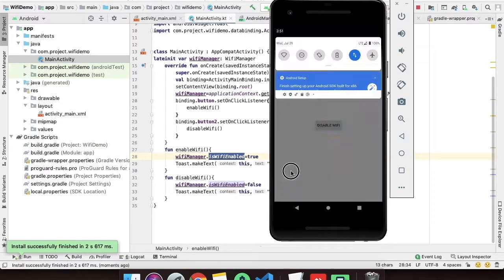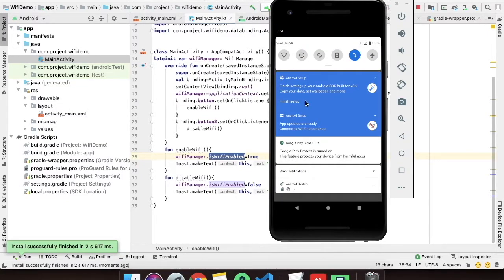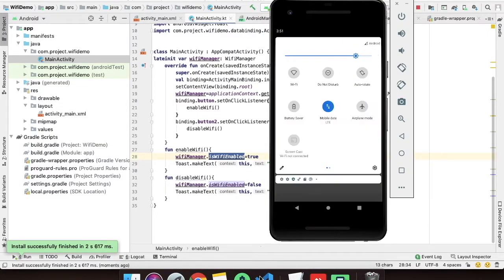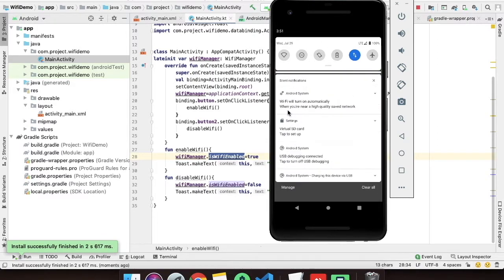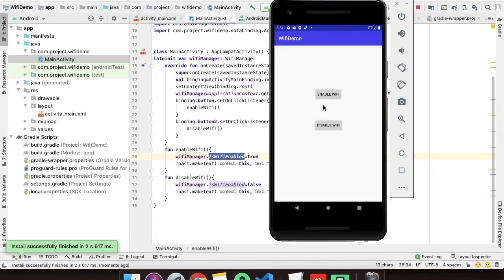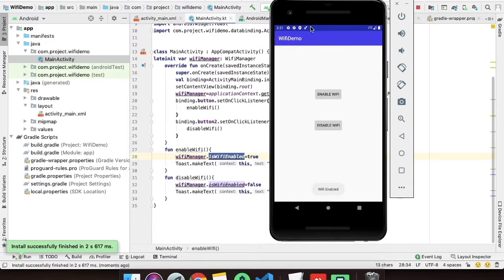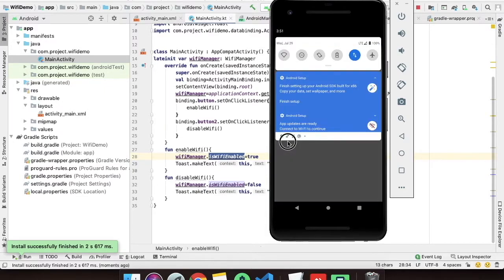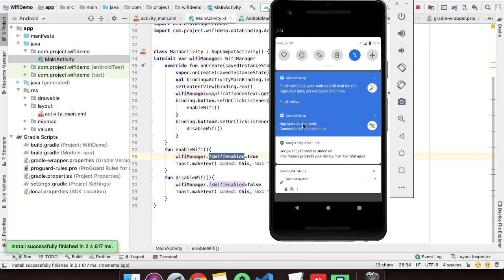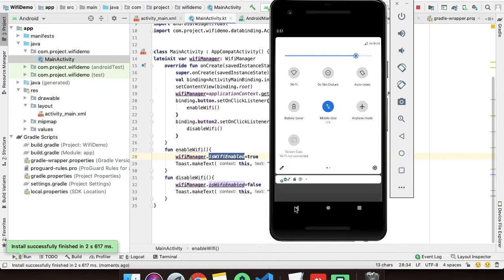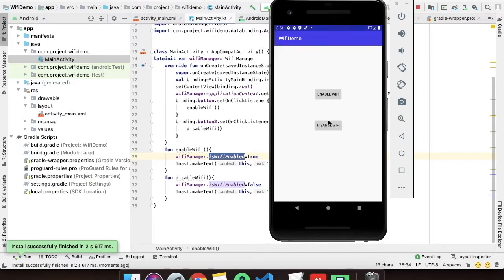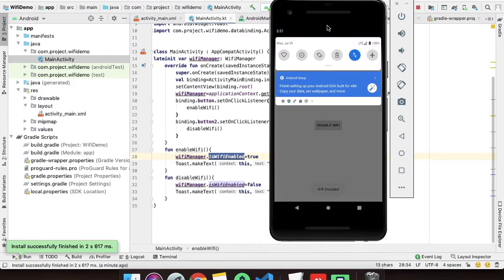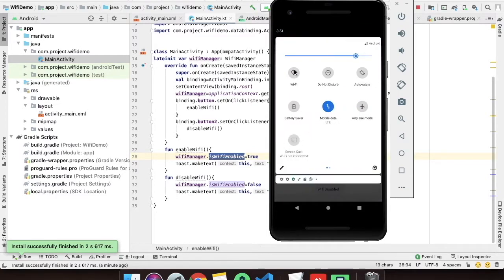As you can see the Wi-Fi demo project has been installed. Let's see if the Wi-Fi is enabled or not. The Wi-Fi is disabled. I will click on enable Wi-Fi and you will see Wi-Fi has been enabled. The functionality will work properly but Wi-Fi will not enable because it is API 29. And disable Wi-Fi, it will also work properly but nothing will happen here.